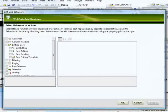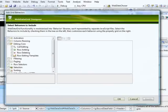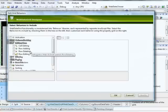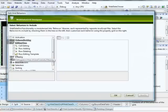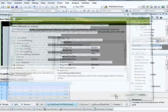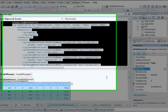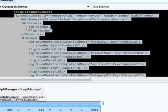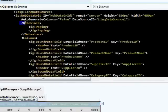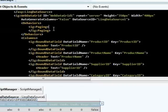I'm going to click on the ellipsis button there, and it launches a designer for us. Inside of this designer, I can choose which behaviors I want to enable. Let's say I wanted paging for instance. I'll click on paging, say OK, and now my paging behavior is enabled. You'll notice inside of my grid, in my markup, I now have this behaviors collection. And inside of behaviors, I have paging.